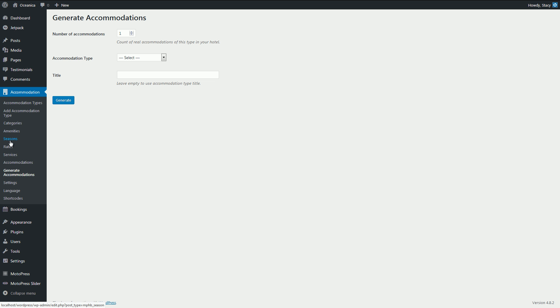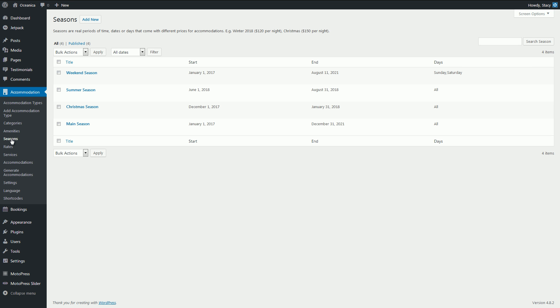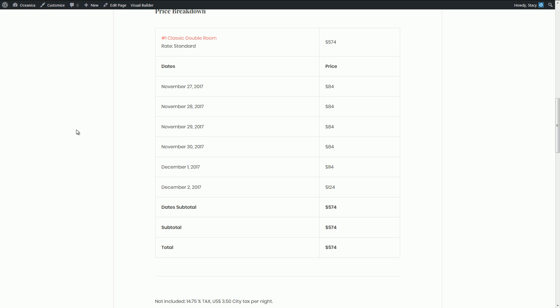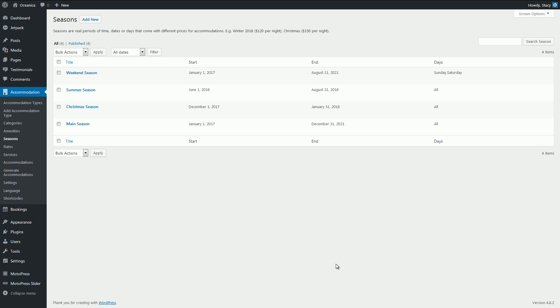As for other important settings, you may add seasons. These are different periods of time that will be different in pricing. You're going to charge more during high seasons, right? And you sure don't want to waste your time setting a price for each day manually.